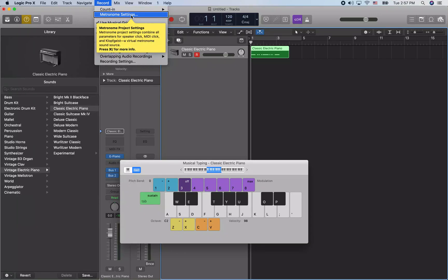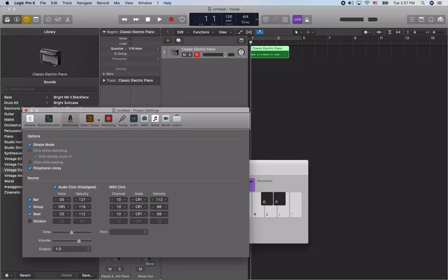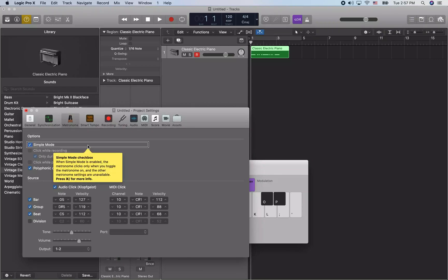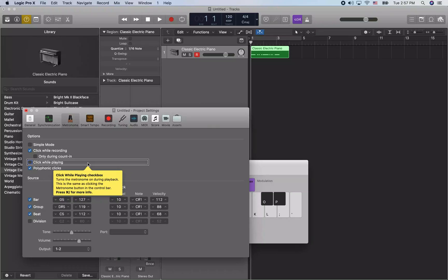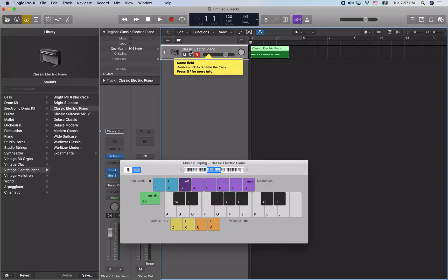Going back to the main Record menu, I select Metronome Settings. In the metronome settings dialog, we want to turn off simple mode by unchecking that. Click While Recording should be checked — that's what we want. If you don't want the metronome during recording and only during count-in, check 'Only During Count In' and uncheck Click While Recording. You can also check Click While Playing if you want a metronome during playback. Now when I hit record, you should hear the metronome click while I'm recording, which should keep me in time a little bit better.